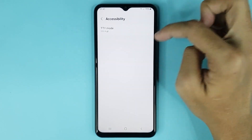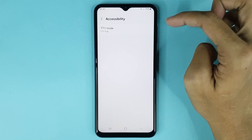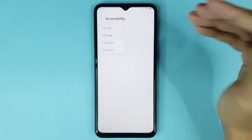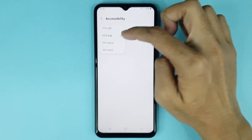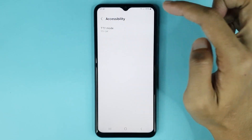Here you can see the TTY or RTT mode option. Tap on it. To turn off RTT, just select 'TTY Off' from here.